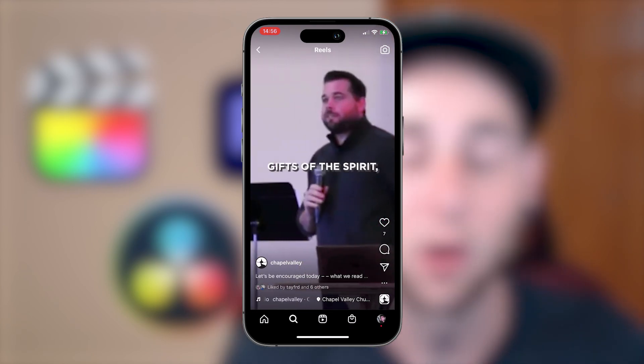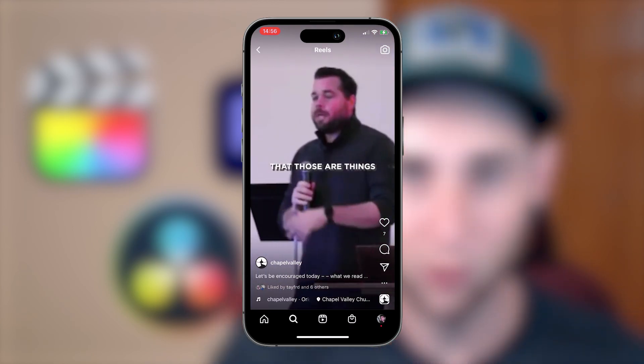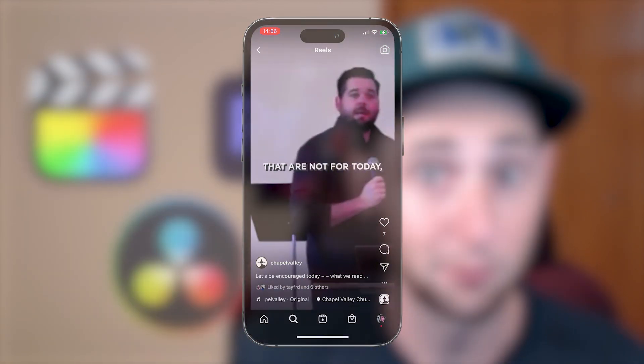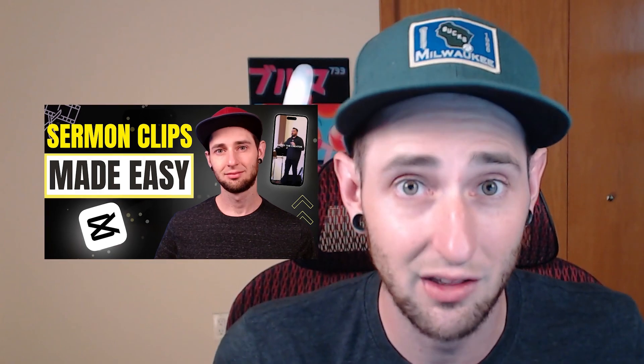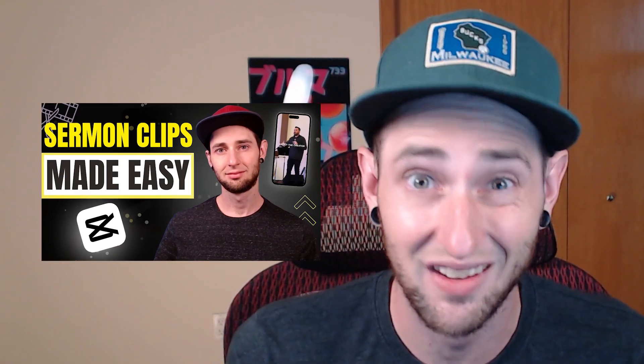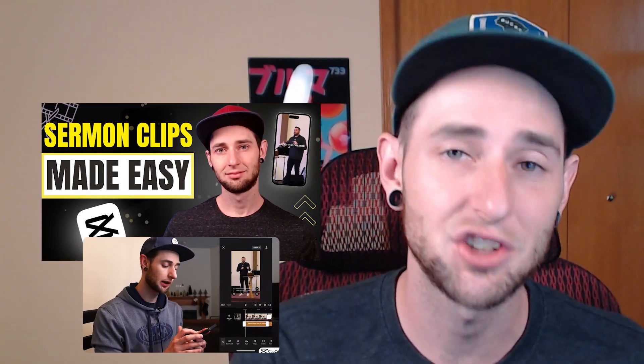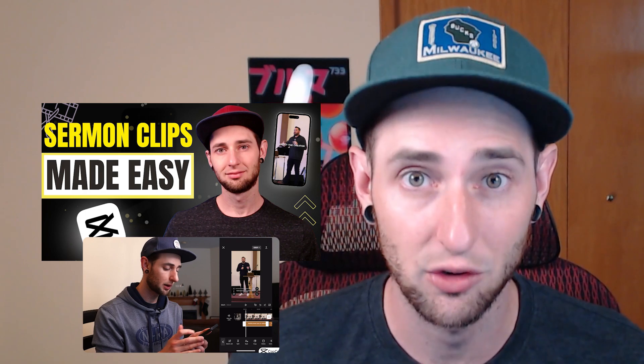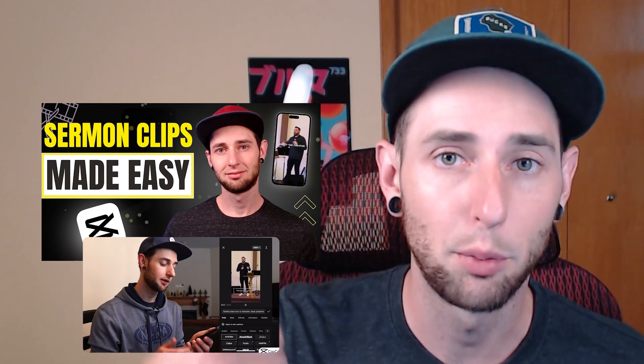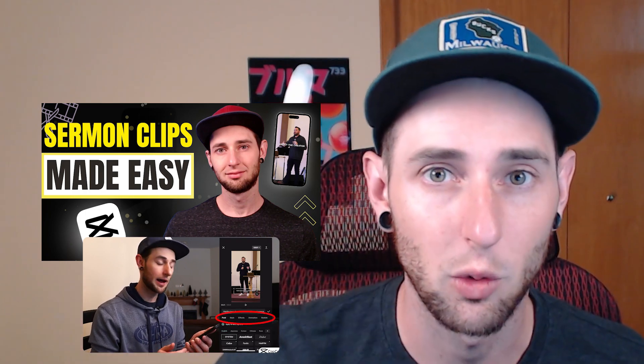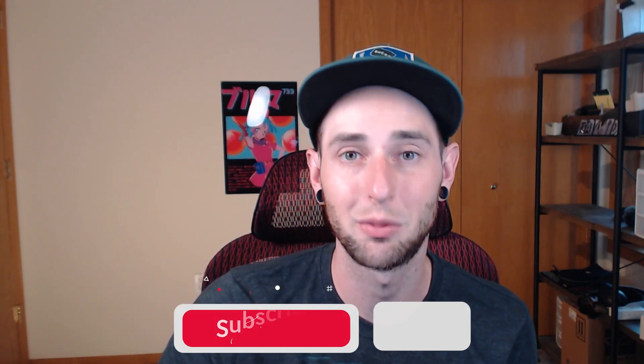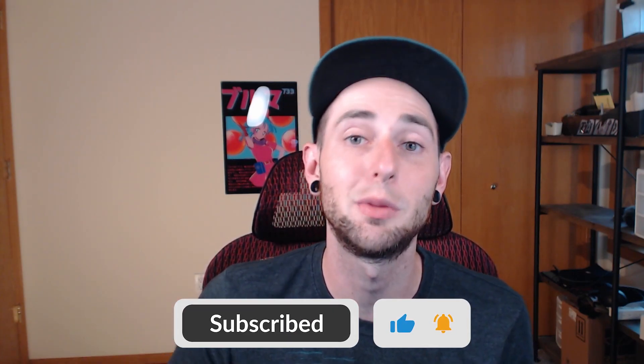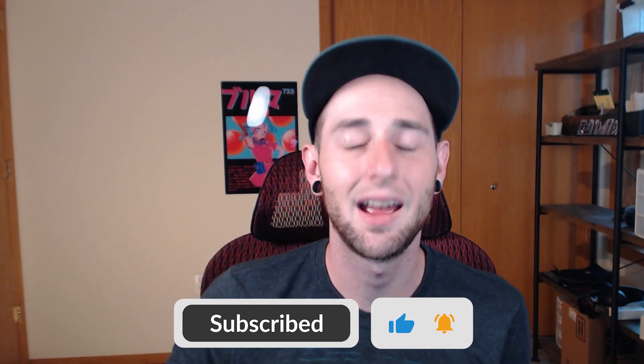And by the way, if you want to learn how to make those little social media clips of your sermons for free, not using any of these softwares, but just an app on your phone really easily, we actually have a video showing you exactly how to do that that we'll put right up here in the corner. And we're constantly making videos like these to help churches just like yours. So make sure to hit that like and subscribe button so you can be notified every time we release a new video. But without further ado, let's talk about our first popular editing software.